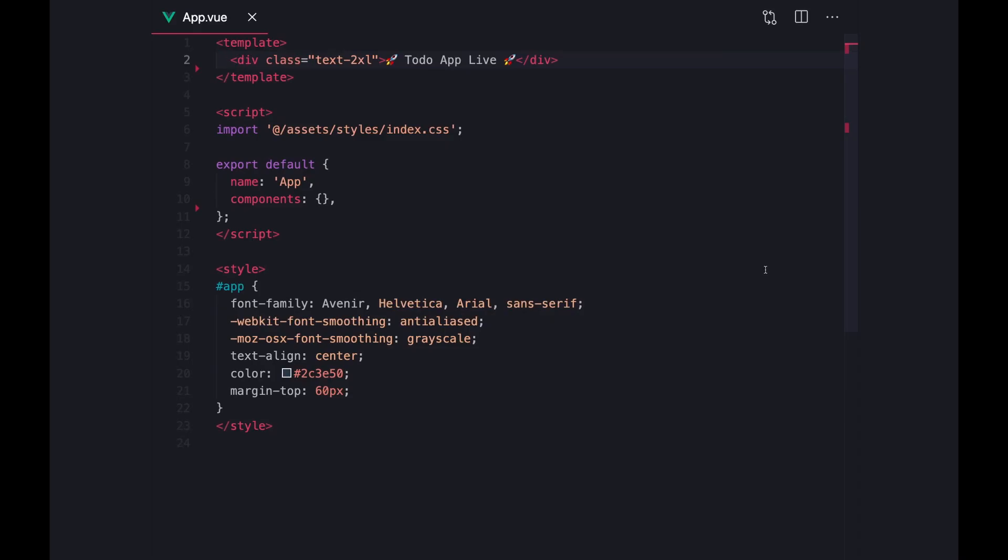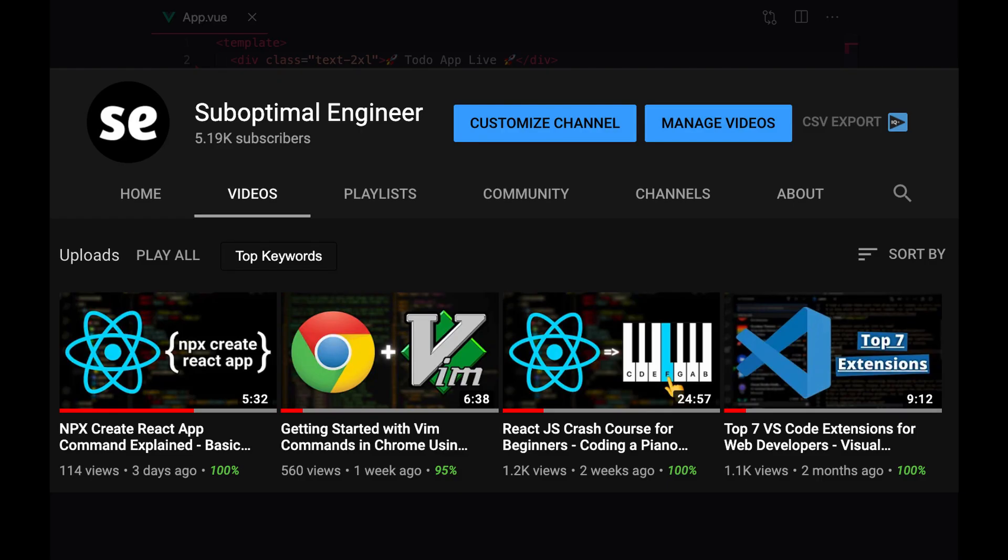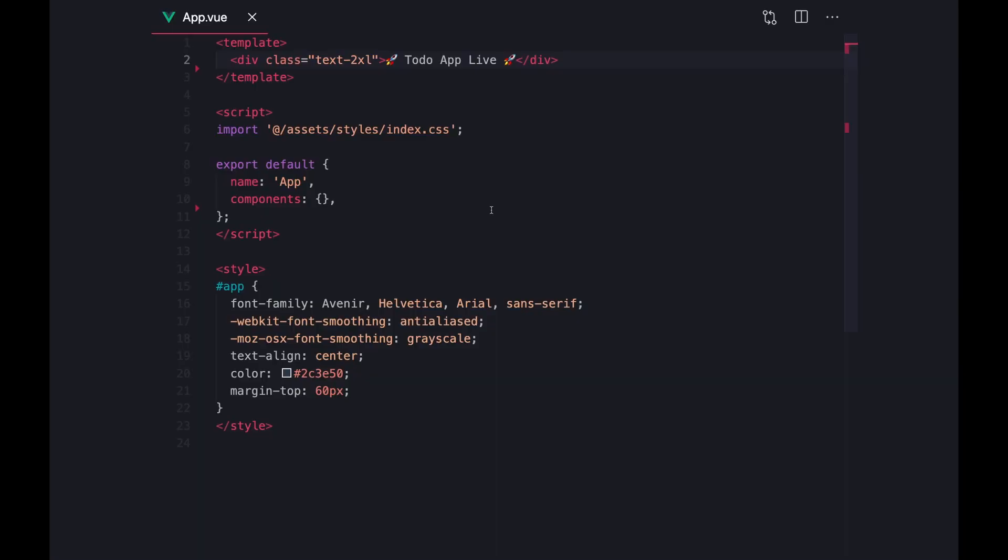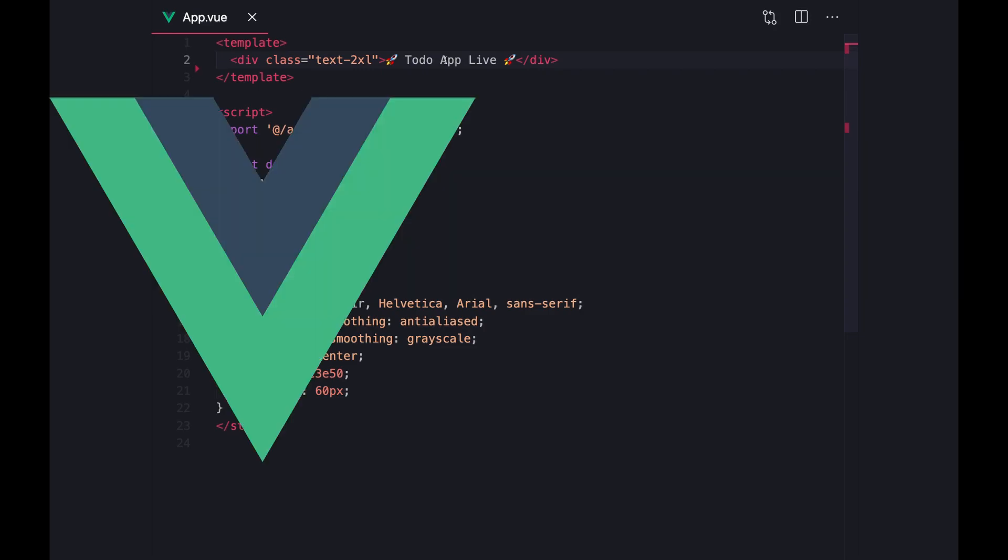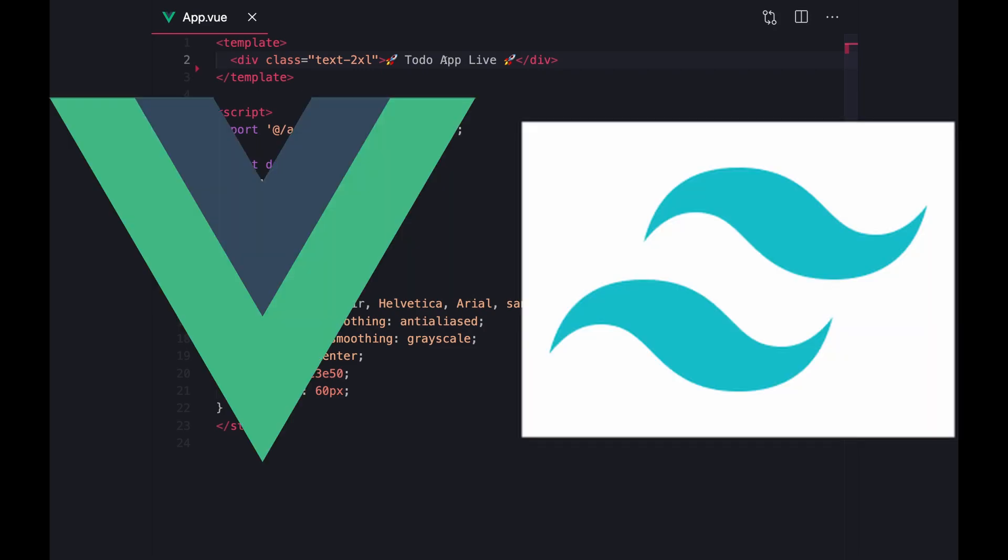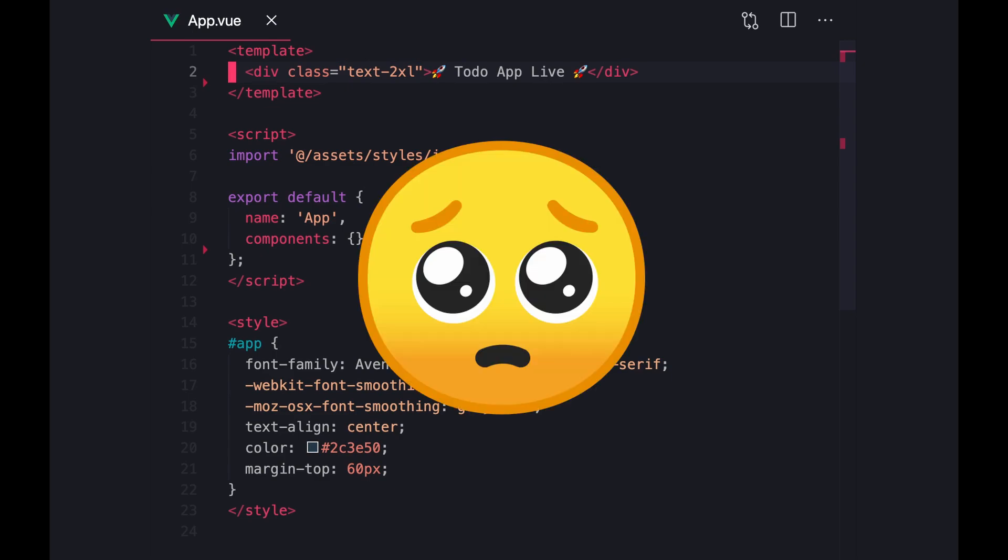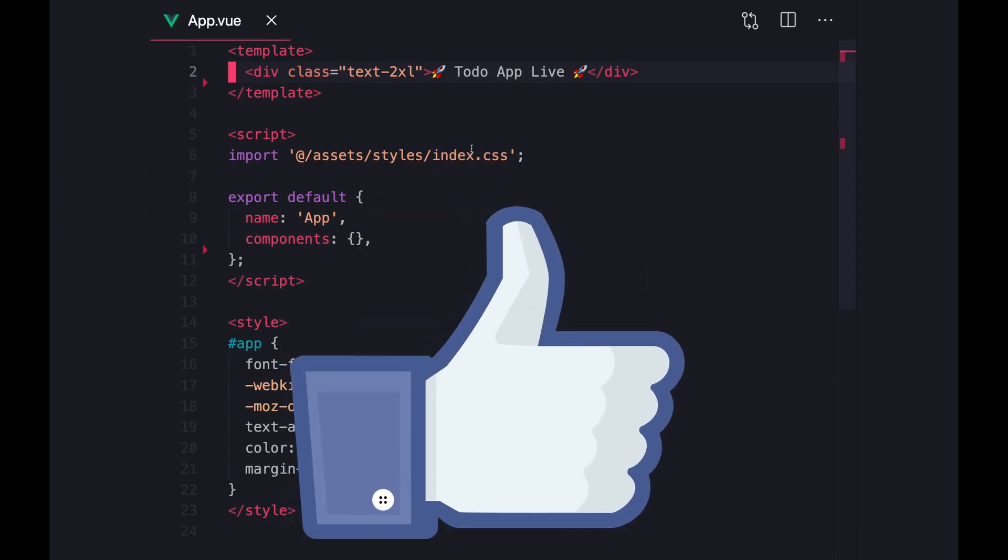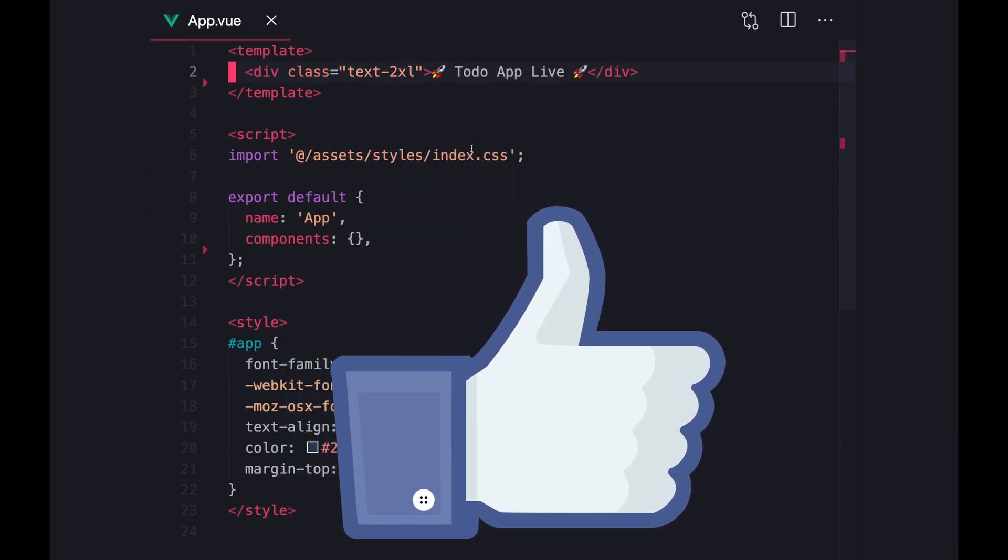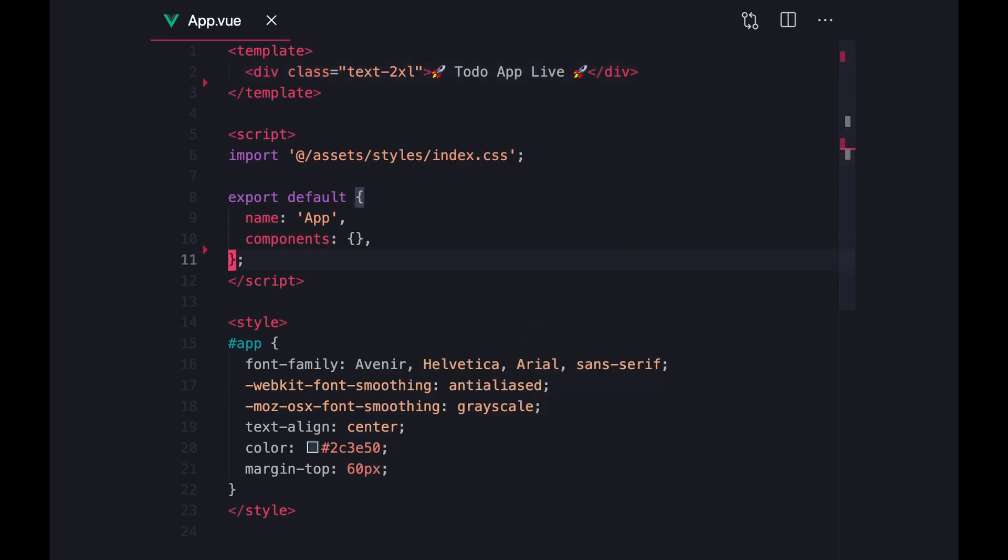Hello everyone, my name is Suboptimal and I make videos about tech and productivity. In this video, we're going to build a simple to-do application live using Vue.js and Tailwind CSS. And before we get started, I'm going to ask for one small favor from you guys and that is to leave a like for the YouTube algorithm. Cool, let's jump right in.